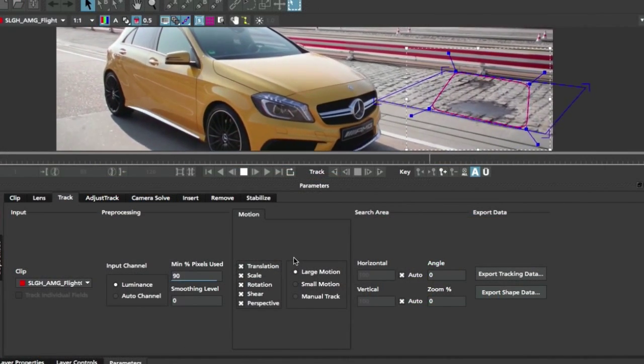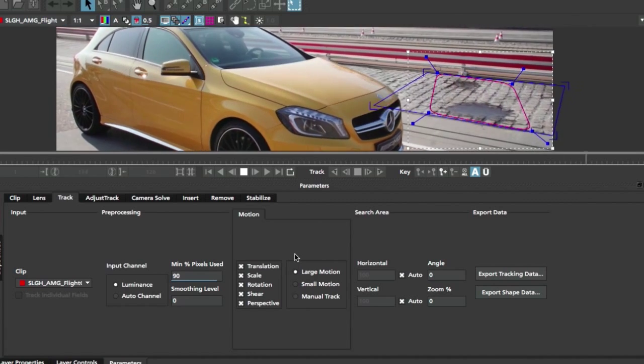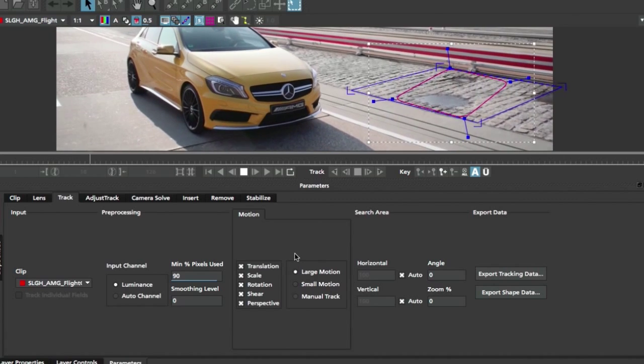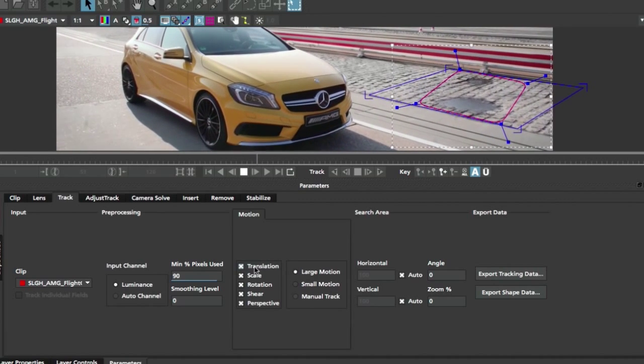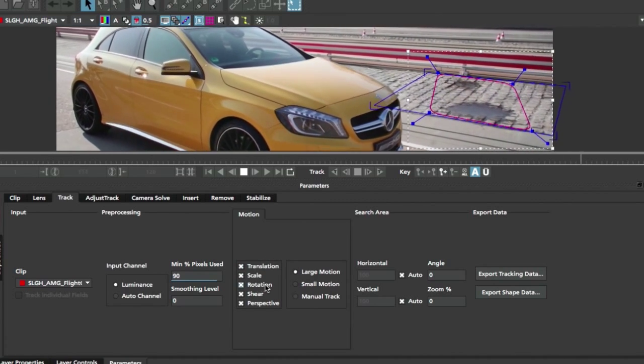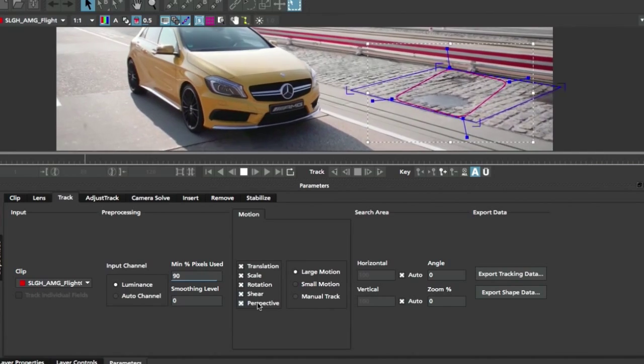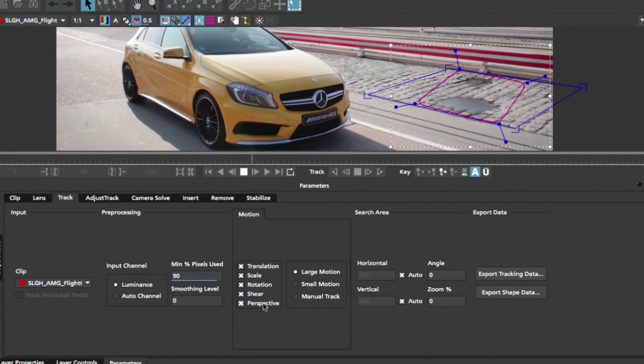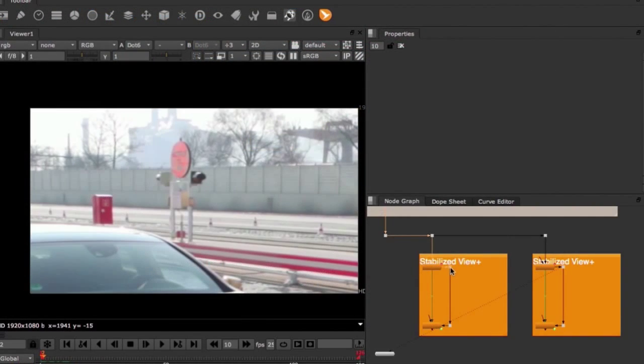In this course, we're going to retouch a shot with the help of Mocha Import Plus. This tool has helped me to deliver retouch work for countless commercials.